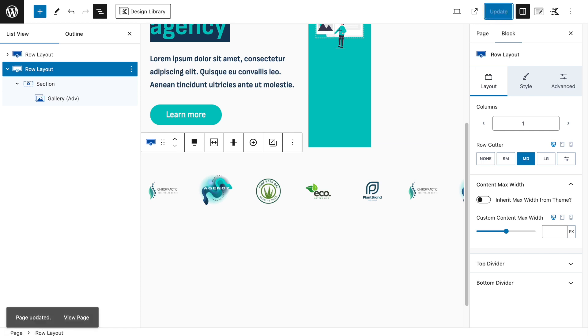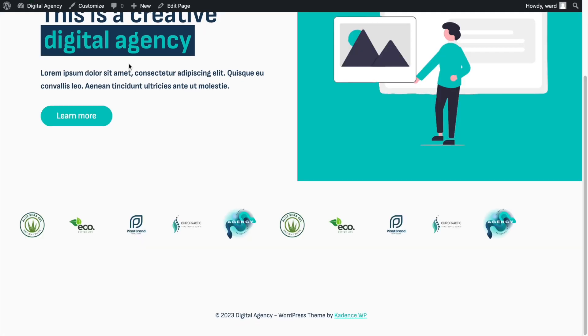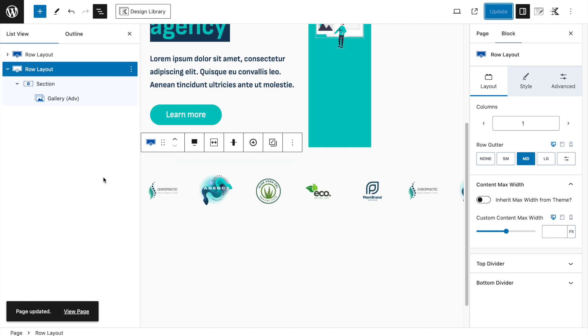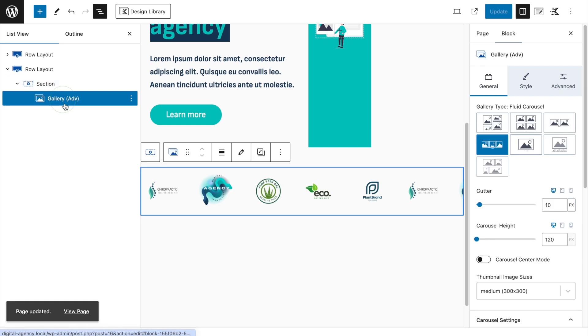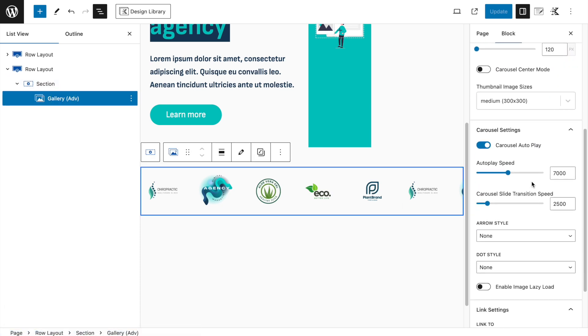After refreshing, it spans the whole width. Since the logos are different colors, I want them in black and white. In the Styling tab, go to Image Filter and select Grayscale — now they're all grayed out.